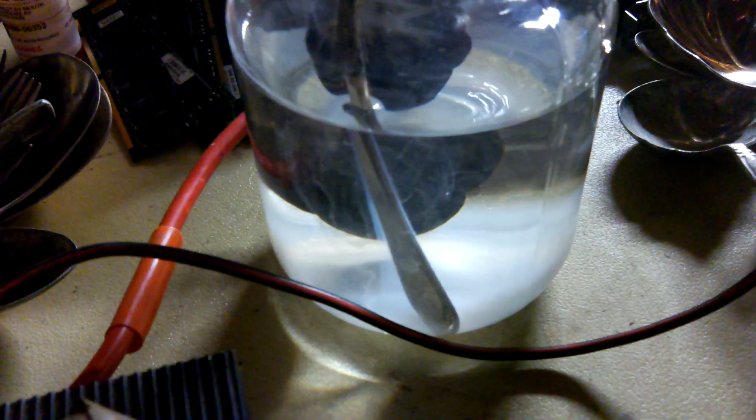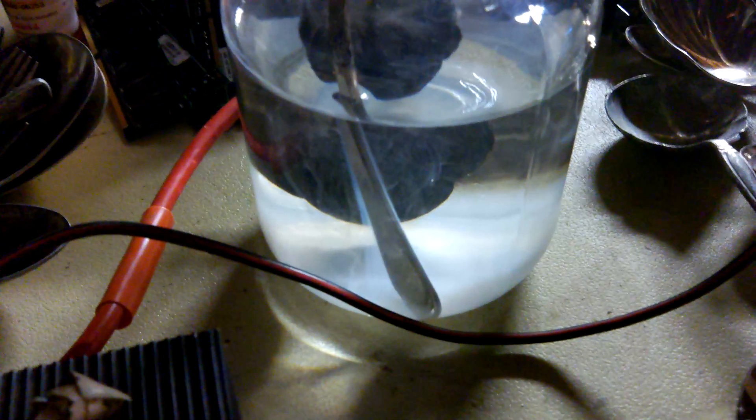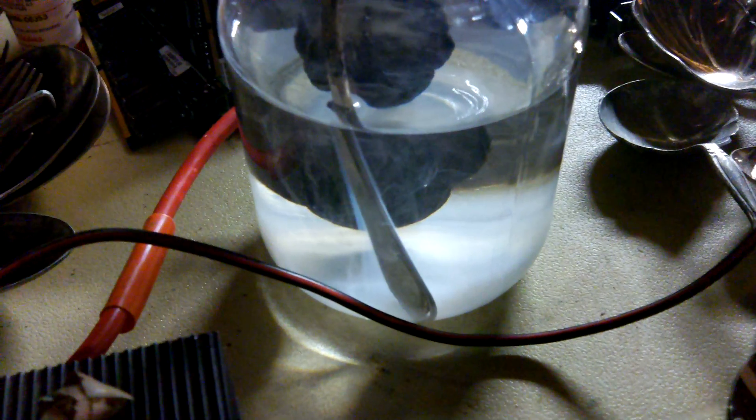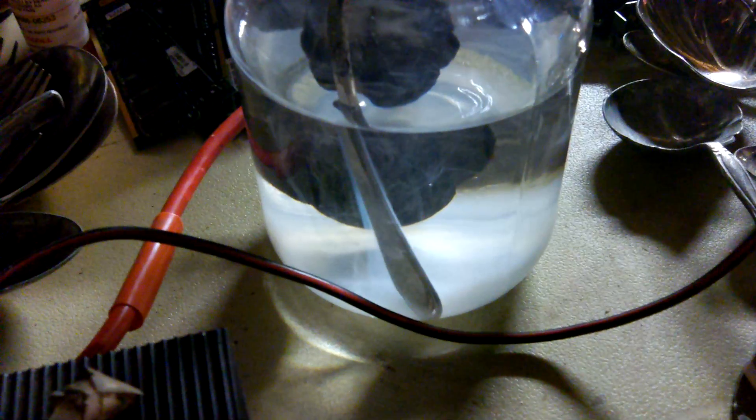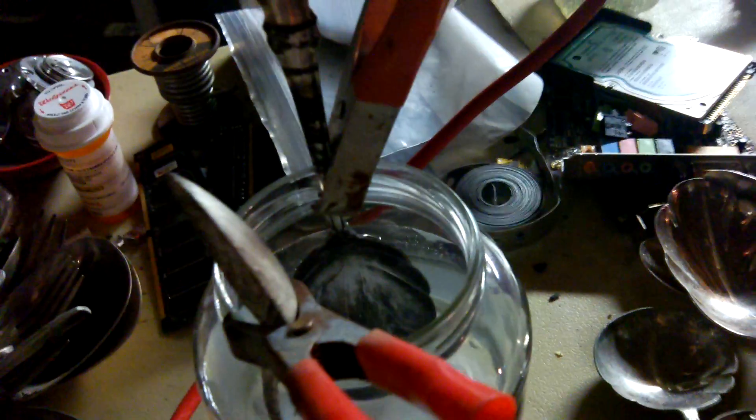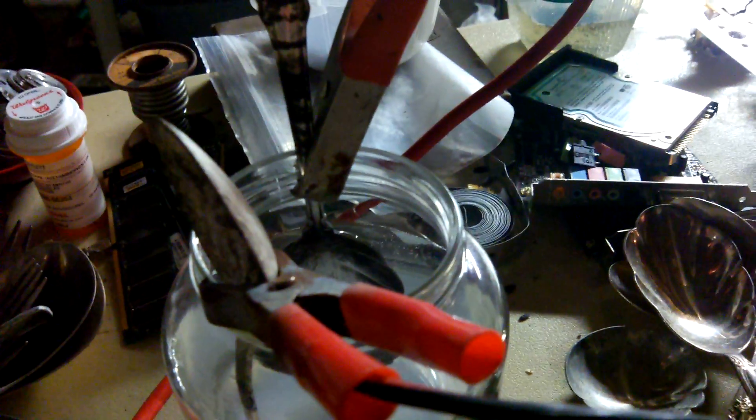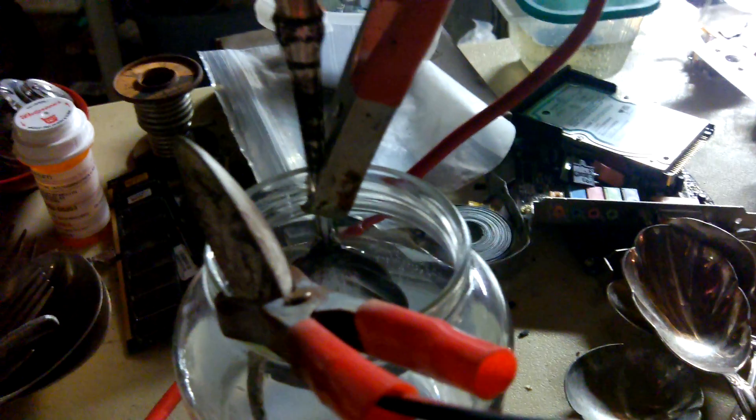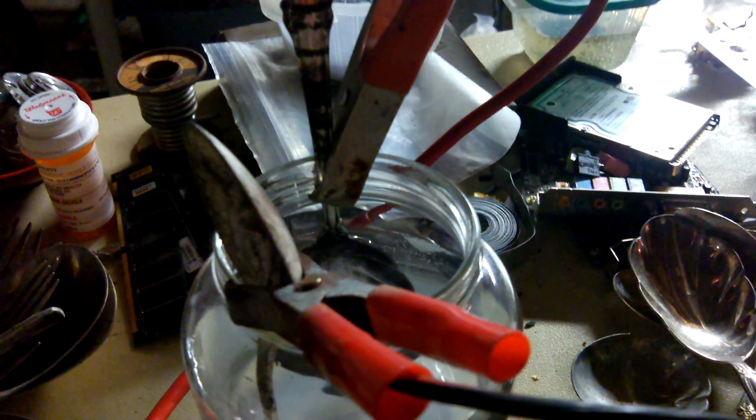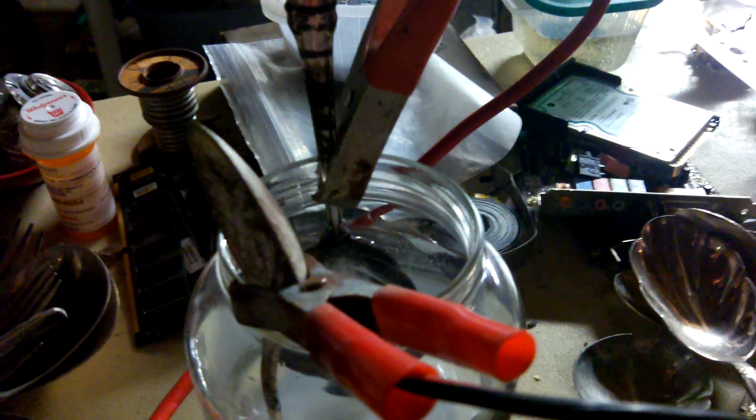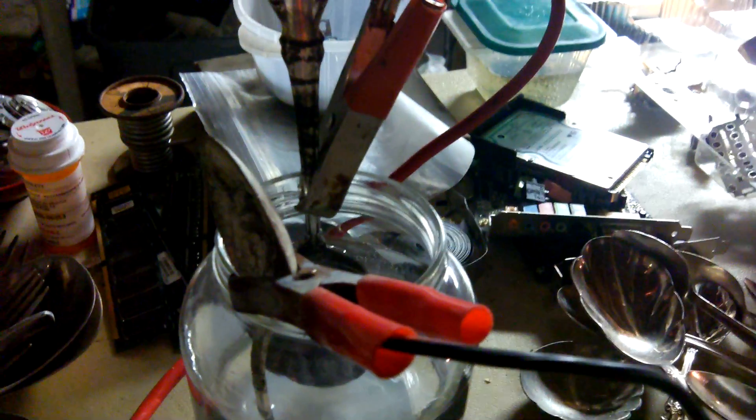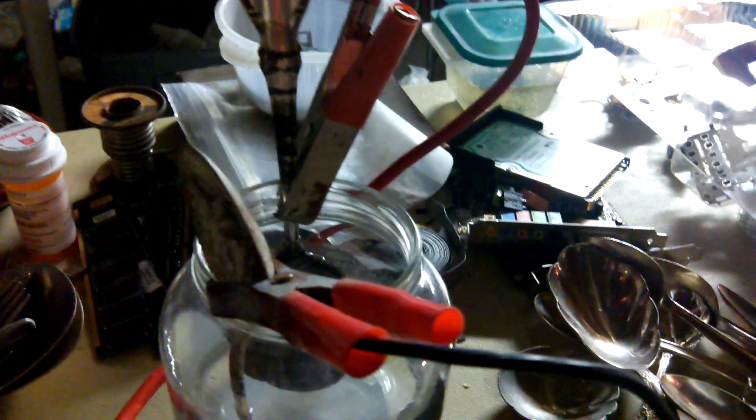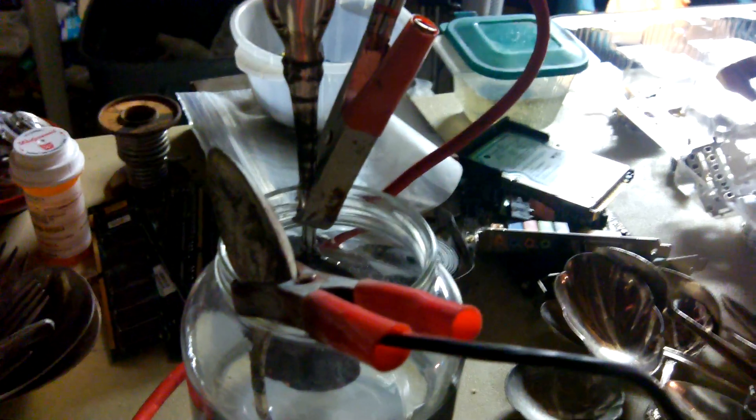As you can see the smoke is coming off the positive connection which should be the anode I believe in the electrolytic cell, and the negative is the cathode. But I could have that backwards because with an electrochemical cell the currents are backwards where the anode is negative and the cathode is positive. Or could be for the electrolytic. Pretty sure I got it right though.